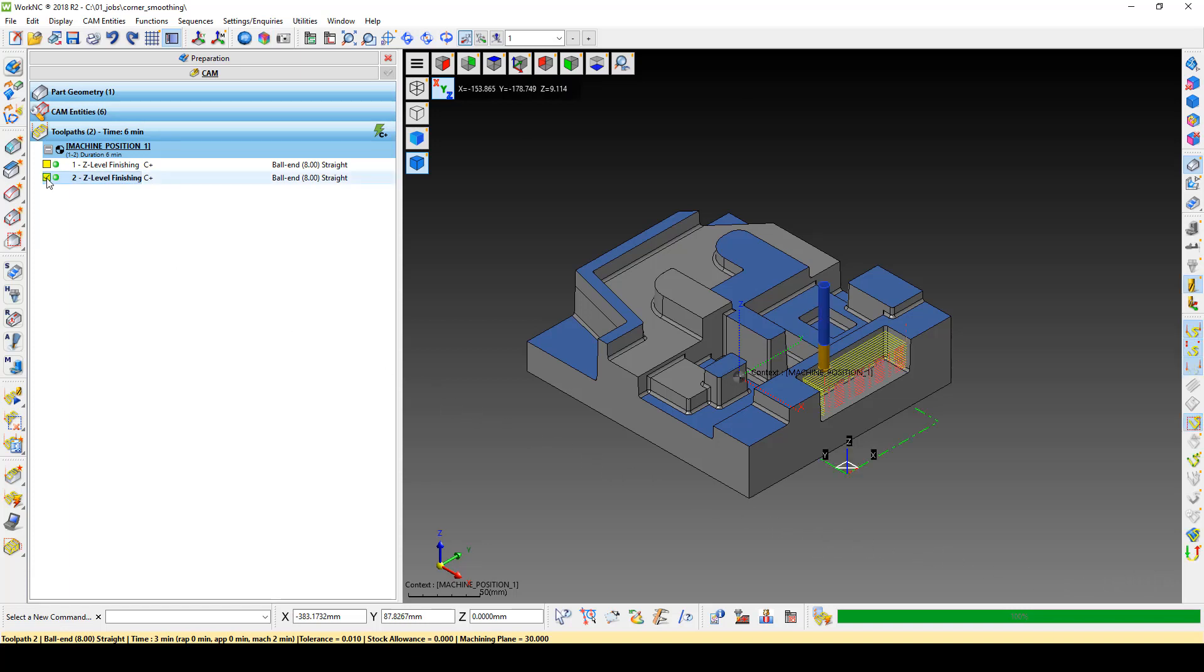When we load the toolpath, we now see that the rapids are still there, but without the high retracts.